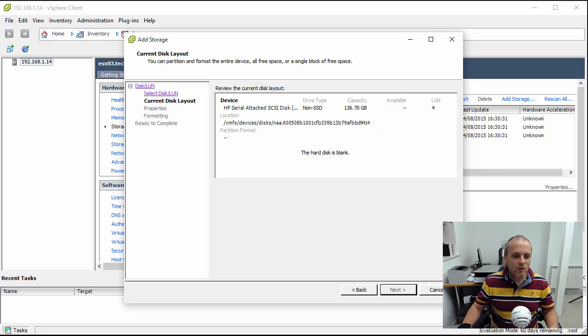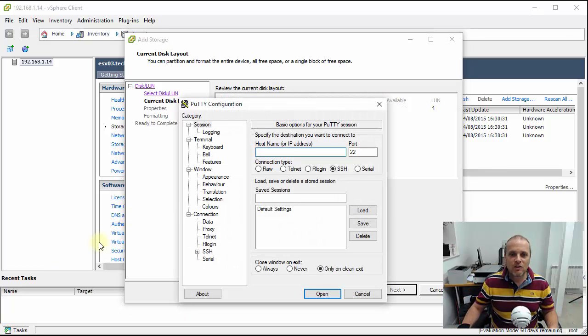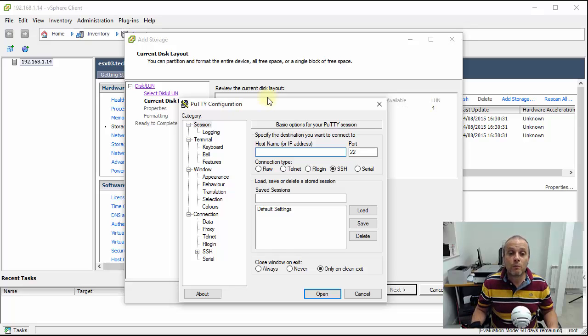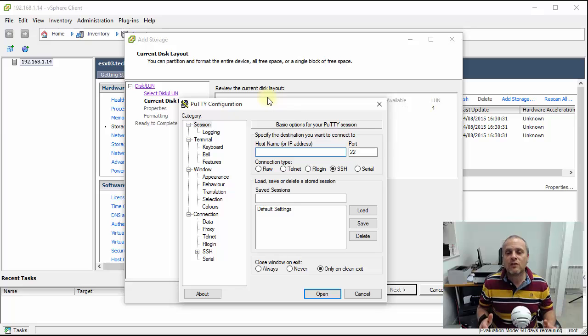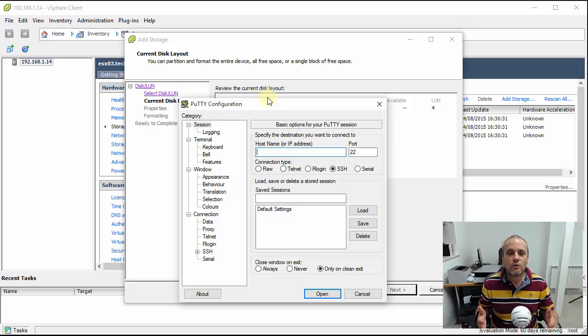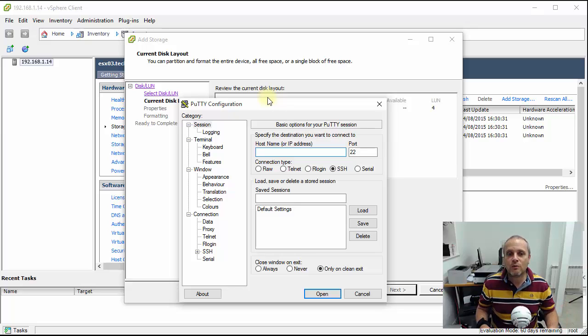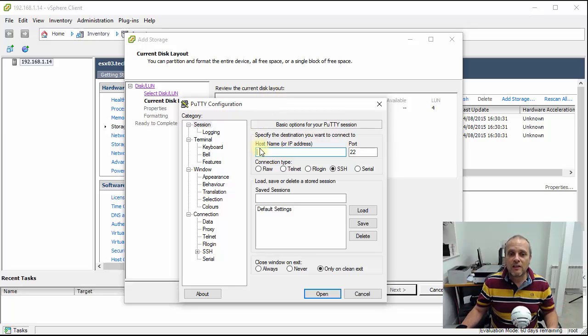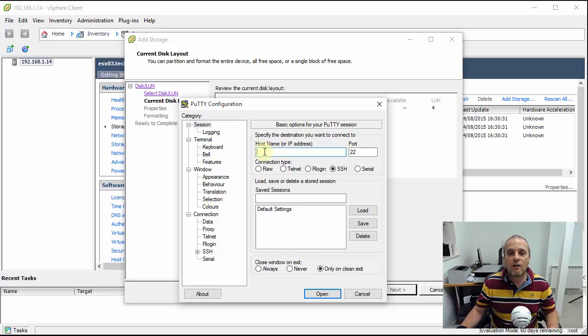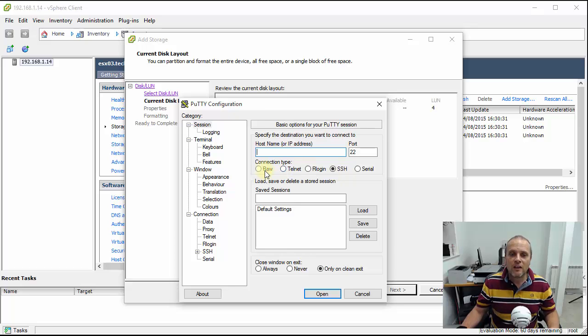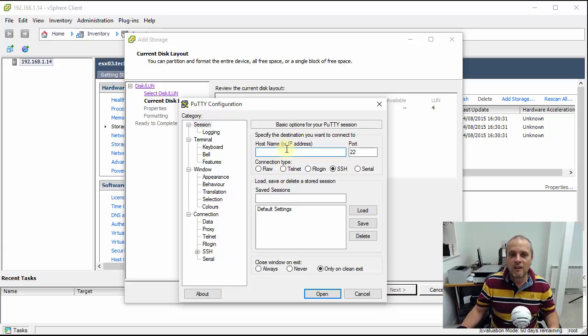Now what I use to establish an SSH connection is a utility called Putty. If you haven't heard of Putty before, it's a free utility. If you're a Windows based administrator or user I highly recommend you download it. It's free to download, just do a Google for Putty, it generally comes up first in the search results. What it enables you to do is throw a nice interface and establish an SSH connection to the ESXi host. You'll see here there's various other connection types, whether it be serial, telnet or similar. Quite a versatile little tool.